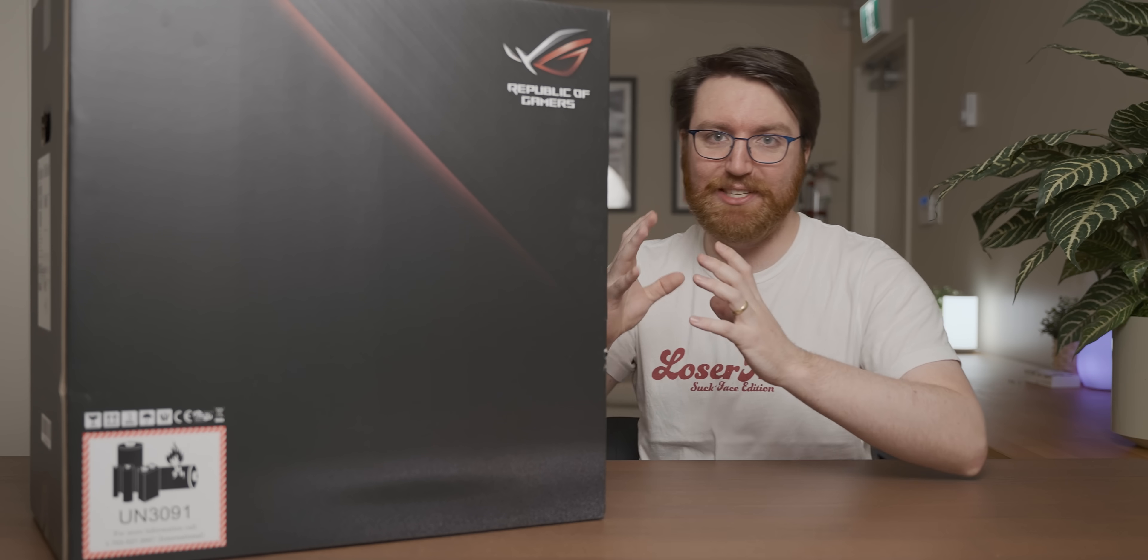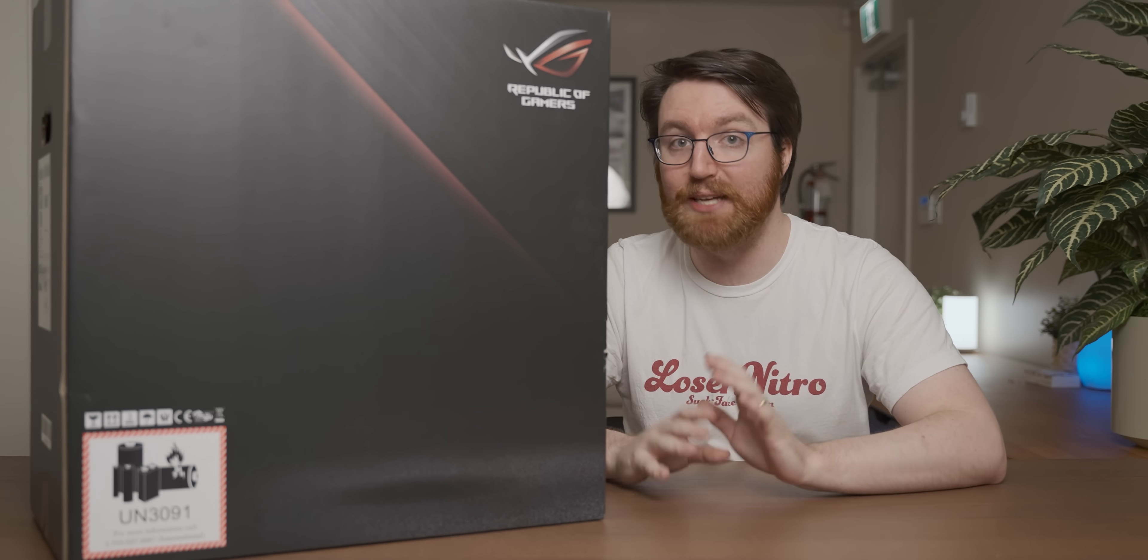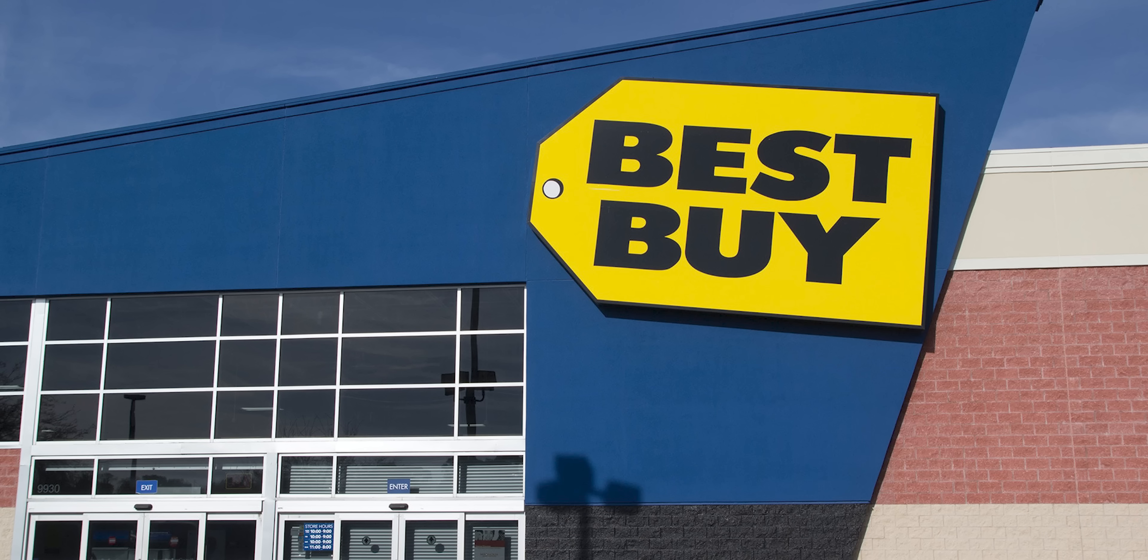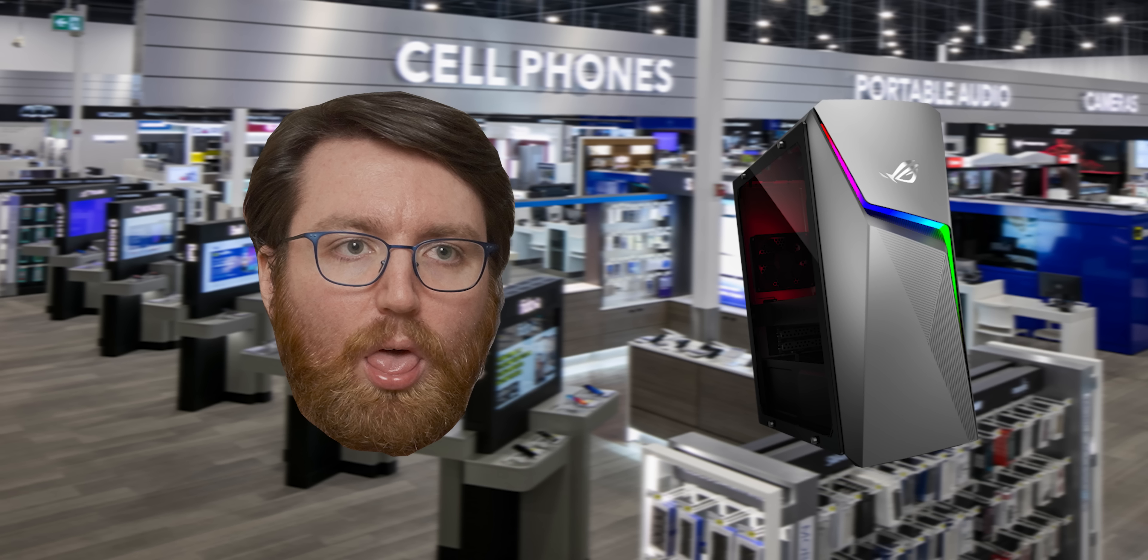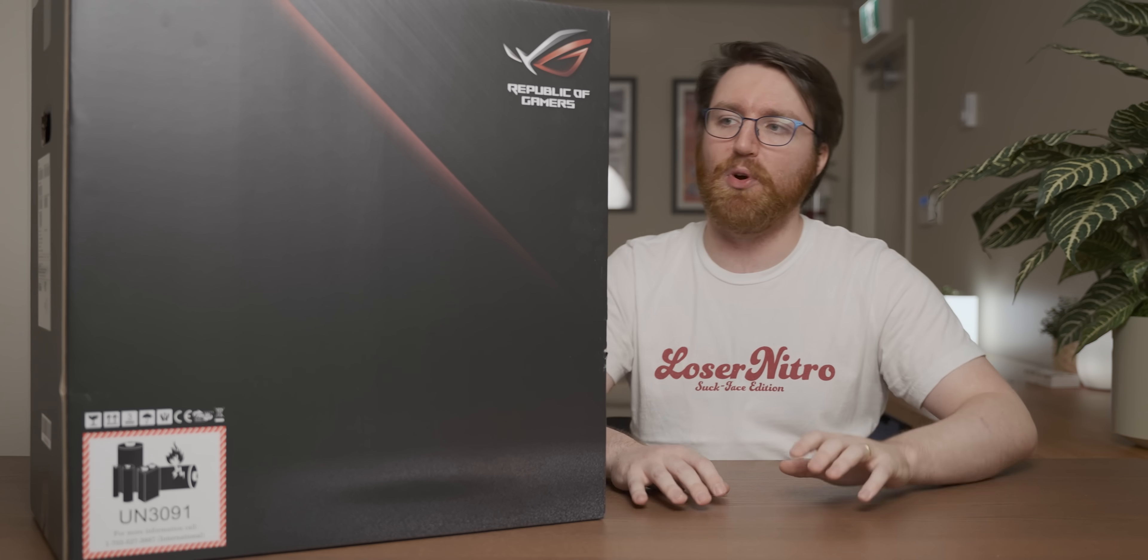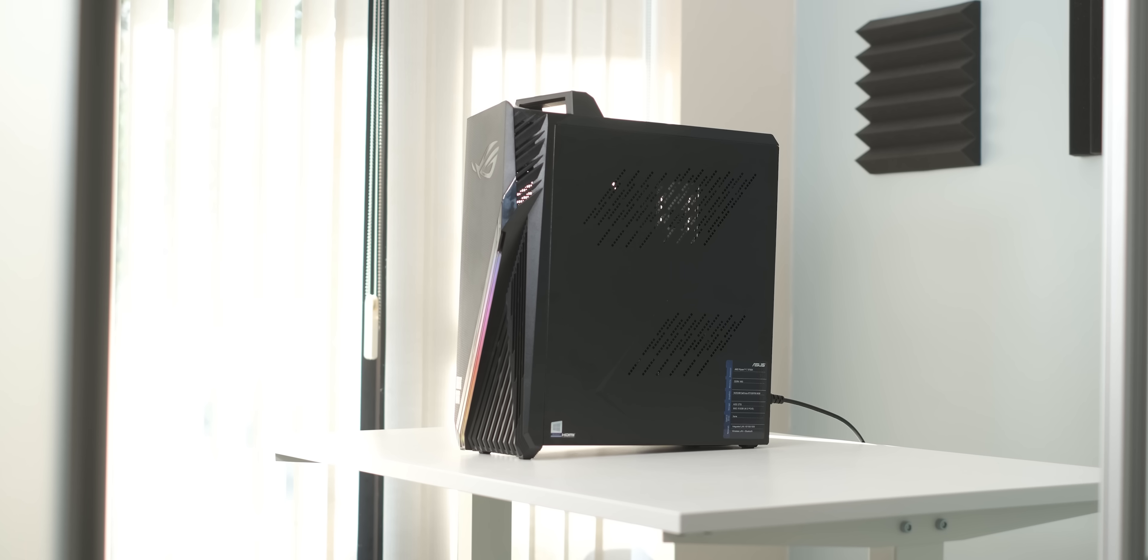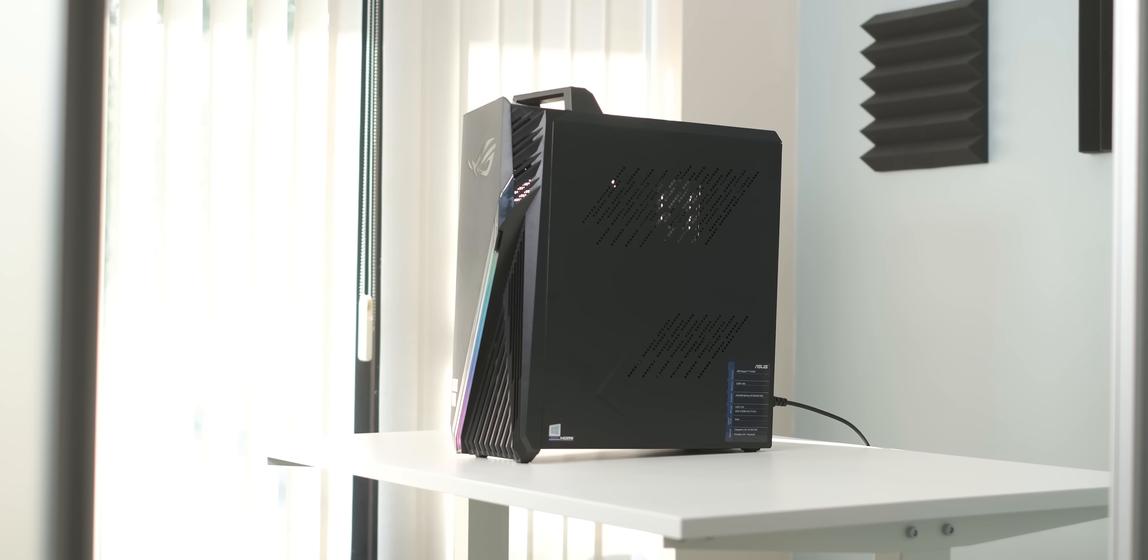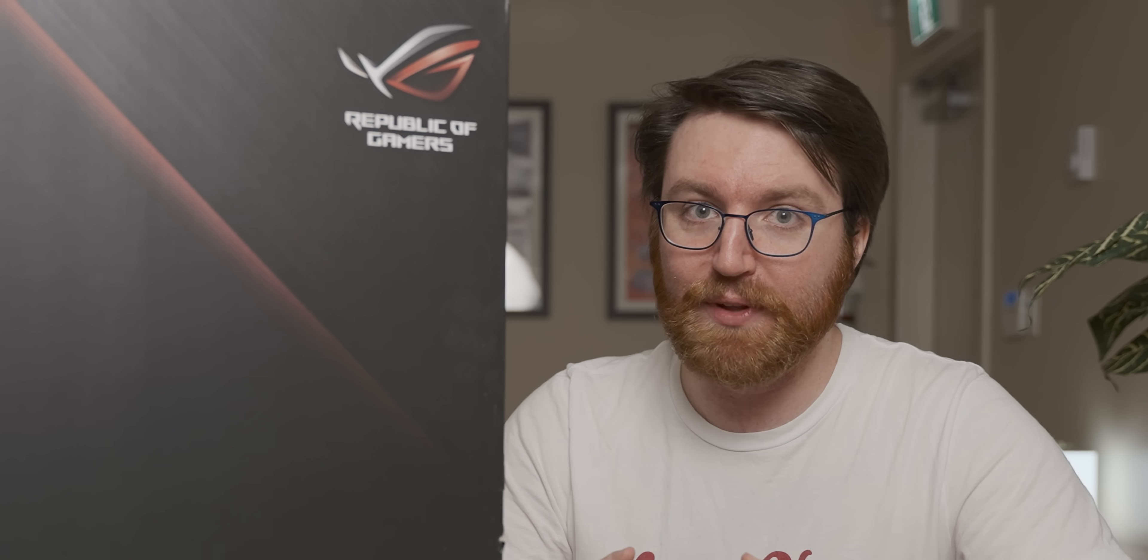The story behind today's video starts very similarly to many of my videos, with me walking into a Best Buy and being disgusted by a gaming PC. About a year ago, I did a video on a different Asus Strix gaming PC, which wasn't very good.